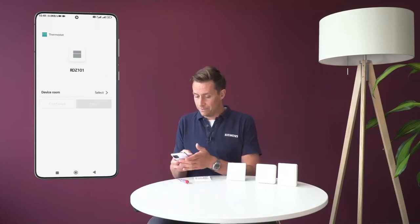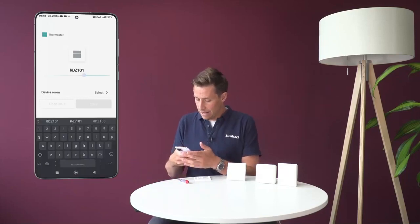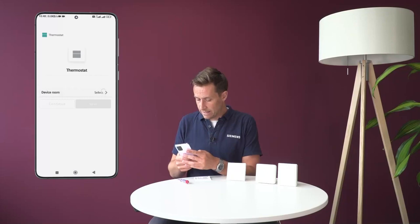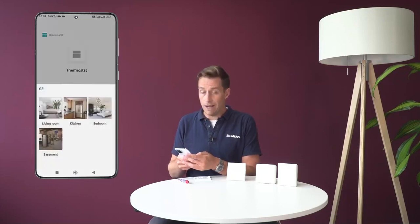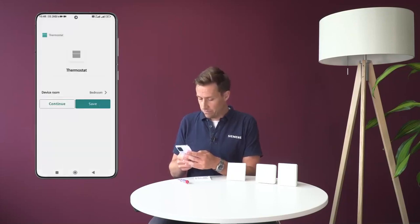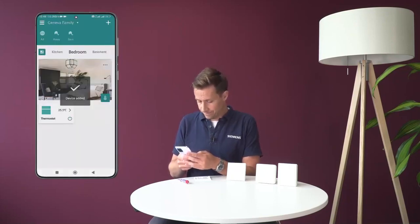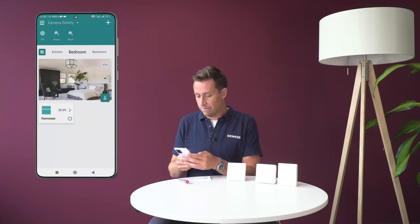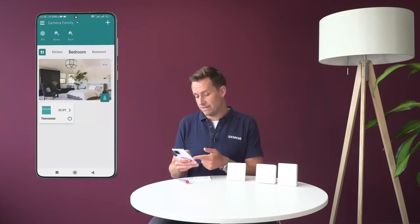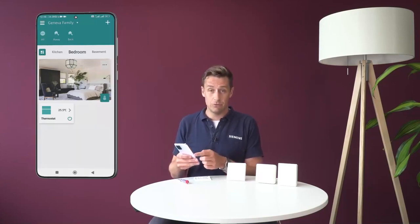In the app I can now rename this device thermostat, and I can select the room I want it to be in. I'm going to say bedroom and save. Very good, so we now have this thermostat in the bedroom.